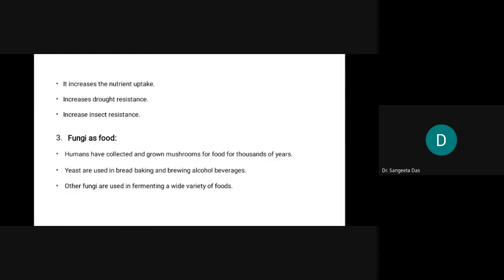Moving on to fungi as food. Humans have collected and grown mushrooms for food for thousands of years. Yeast are used in bread baking and brewing alcoholic beverages. Other fungi are used in fermenting a wide variety of foods, and bread is a good source of vitamins.